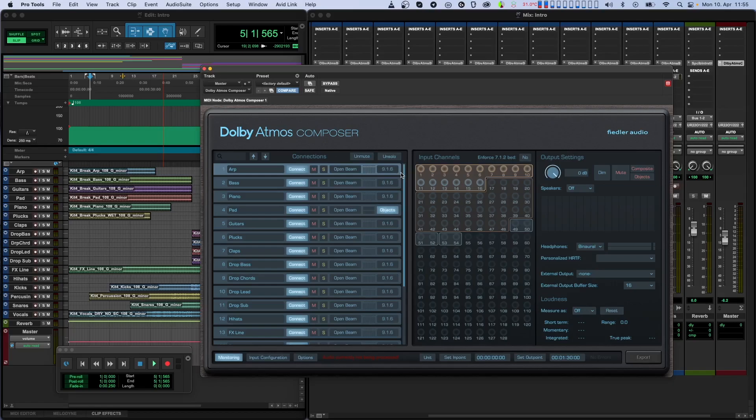As the name suggests, the composite is now composed of the bed channels and dynamic objects, but mixing-wise, it's treated just like a normal bed.